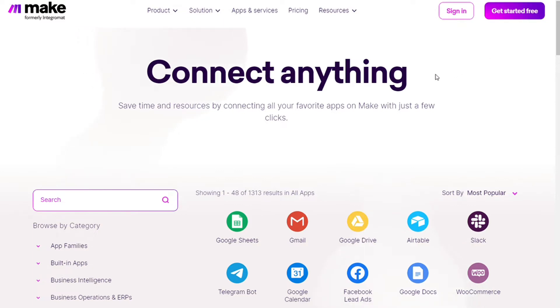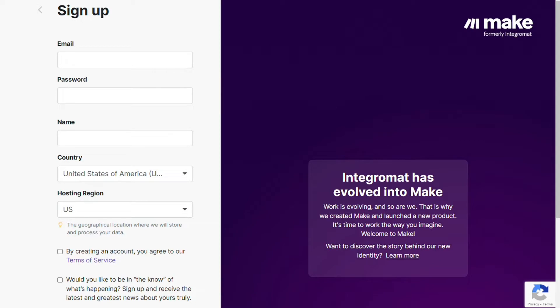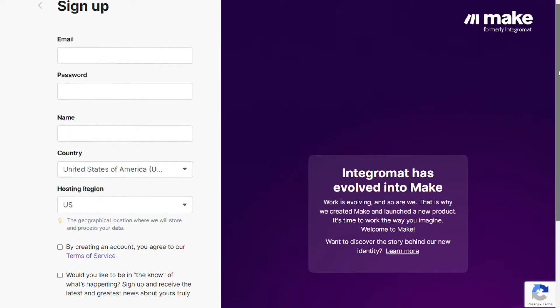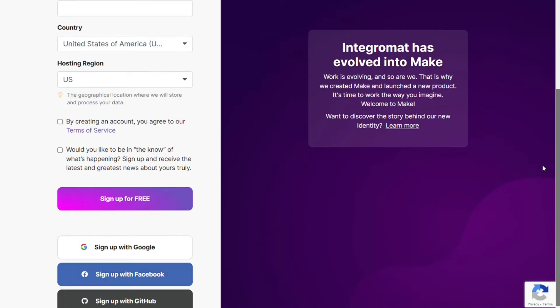Okay, to connect Monday.com with Twilio, just follow the steps. After clicking the link in the description, now you need to sign up to Make. It's easy as just filling these forms, or you can also sign up using your Google accounts, your Facebook accounts, your GitHub accounts.